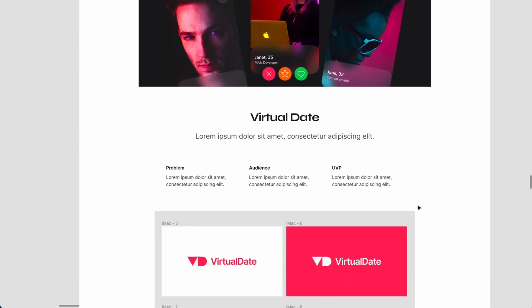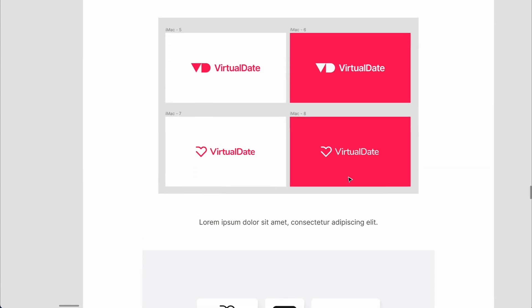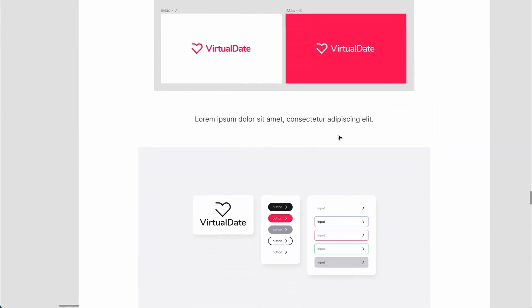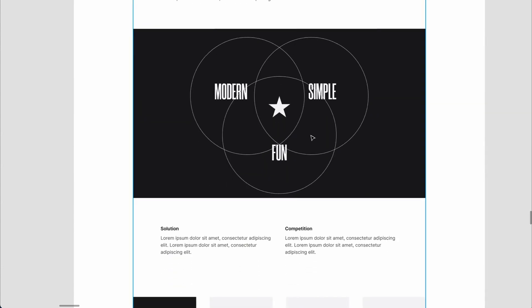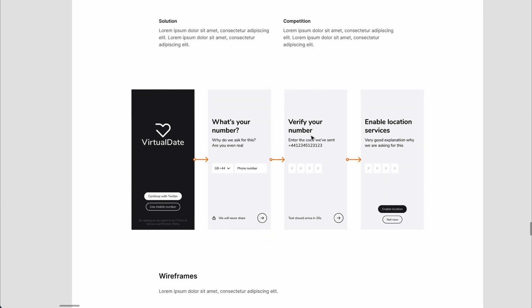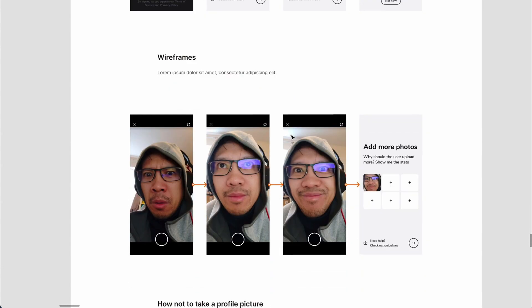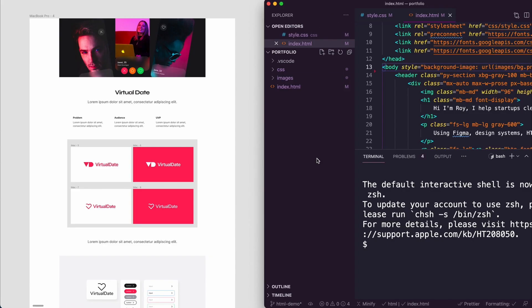We have the title and the name of the project with the problem, the audience, the UVP. We're going to then showcase different bits of the project such as the logo exploration, the design system, the values of the brand, the wireframes, and then the user flow.